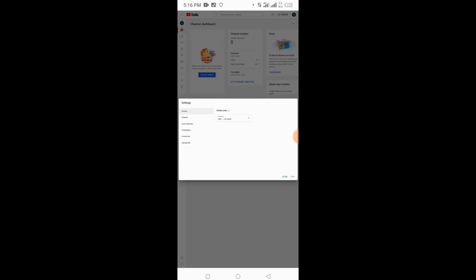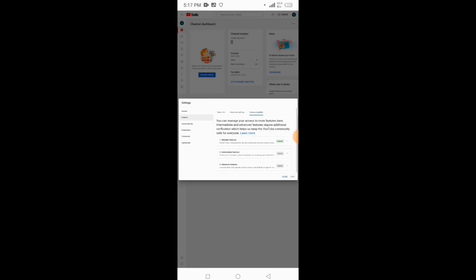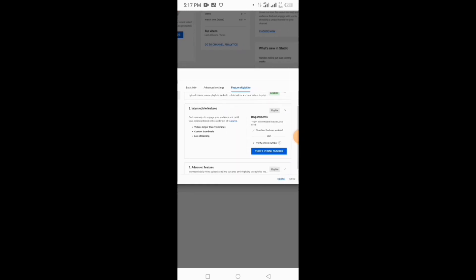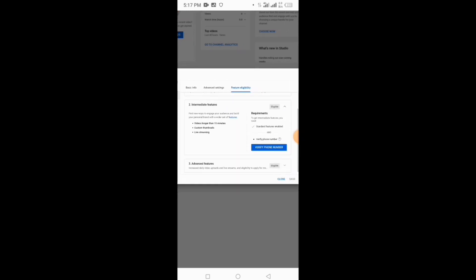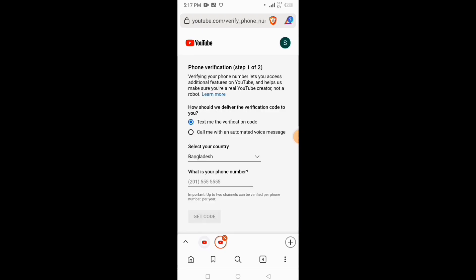Click into 'Features and Eligibility.' Click on 'Intermediate Features.' Click to verify. Click 'Verify Phone Number.' Click 'Text me a verification code' — your phone will receive it. Click the text option on the bell.